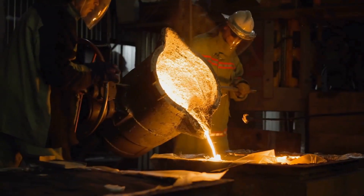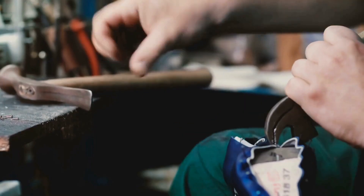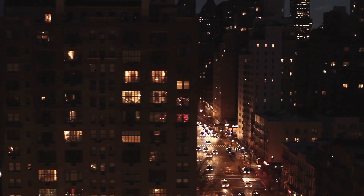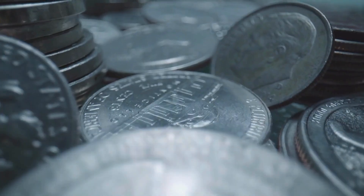Welcome to the History of Simple Things, where we delve into the fascinating history behind the little things that shape our world.